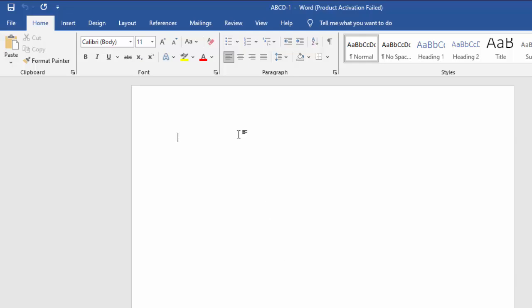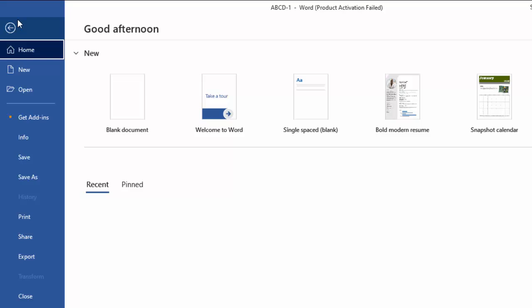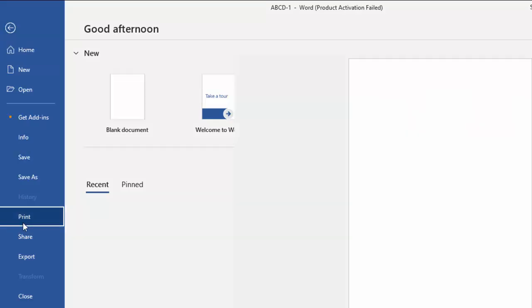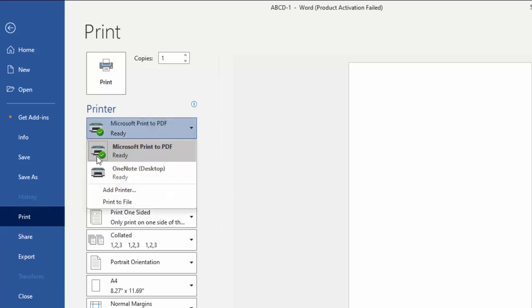The second method: use the Microsoft Print to PDF option. Once again, go to File menu, select Print option, and select Microsoft Print to PDF.